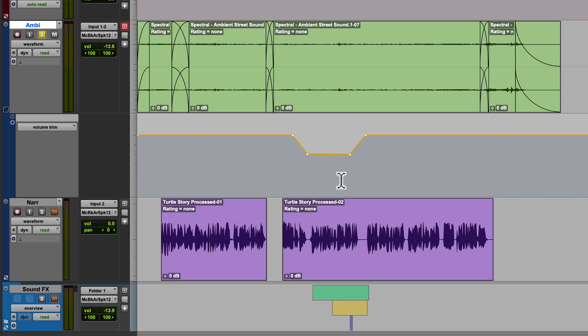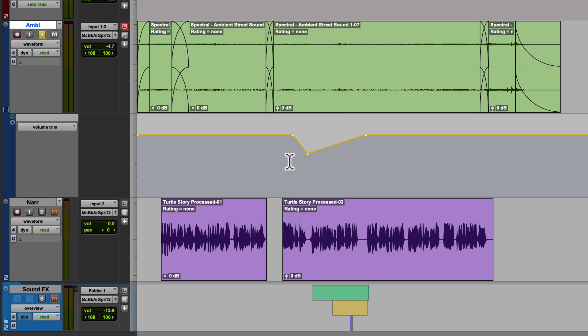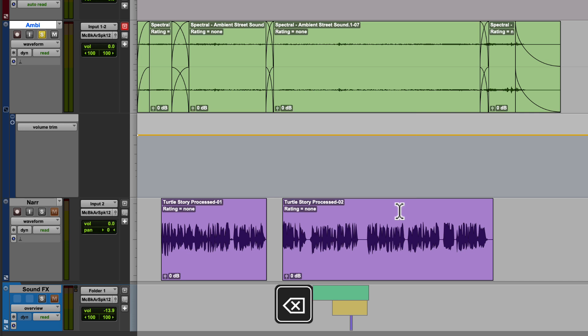I can also click and drag any of these points freely. If I don't want an individual point, I can hold option and click and that will delete the one point. If I'd like to delete many points, I can simply click, drag, highlight all the points I want deleted, and hit my delete key. And that's it. That's how you use volume automation in Pro Tools.